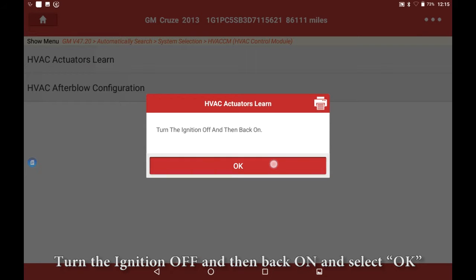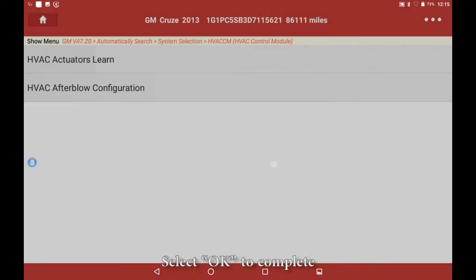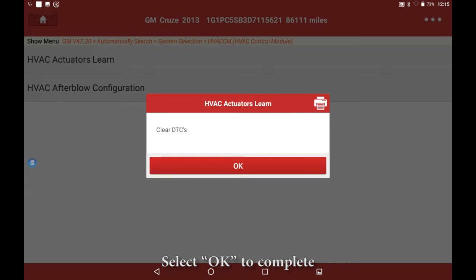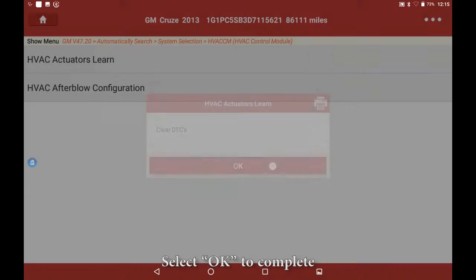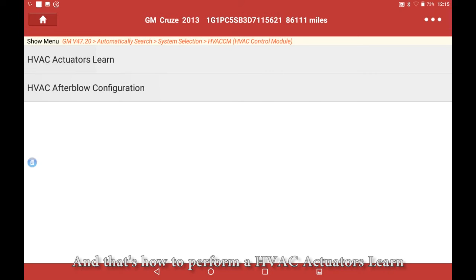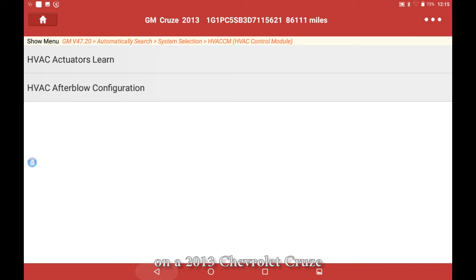Select OK to complete. And that's how to perform a HVAC actuators learn on a 2013 Chevrolet Cruze.